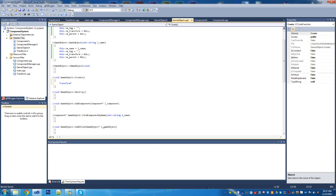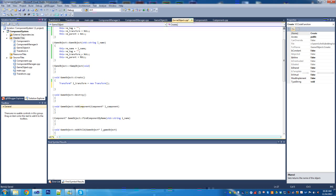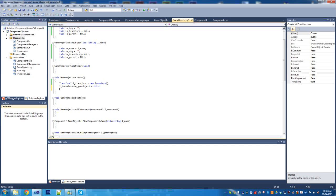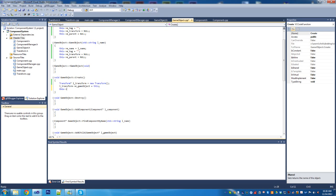In the create method, we're going to create a local transform. Everything is pointers for now — we're not worrying about better memory management at the moment, other than making sure we delete all our pointers properly. We're going to set the GameObject of the transform to this, then call the function from the component manager. It appears we didn't actually set that up, so I'm going to pause the video and we'll come back ready to set up the component manager.